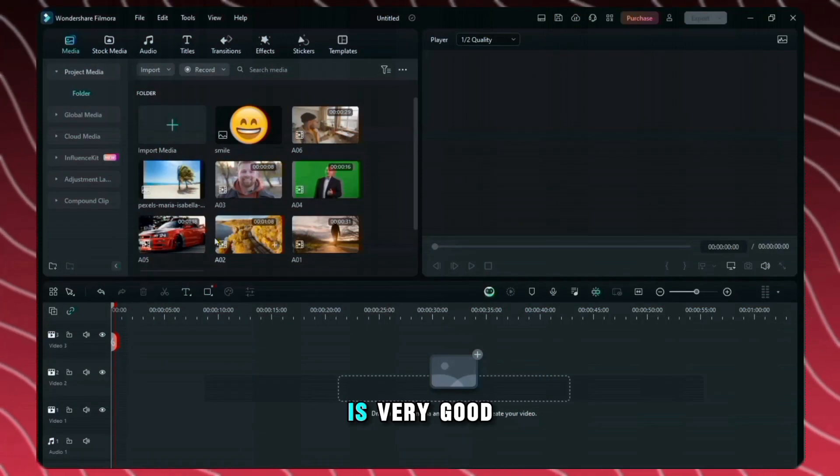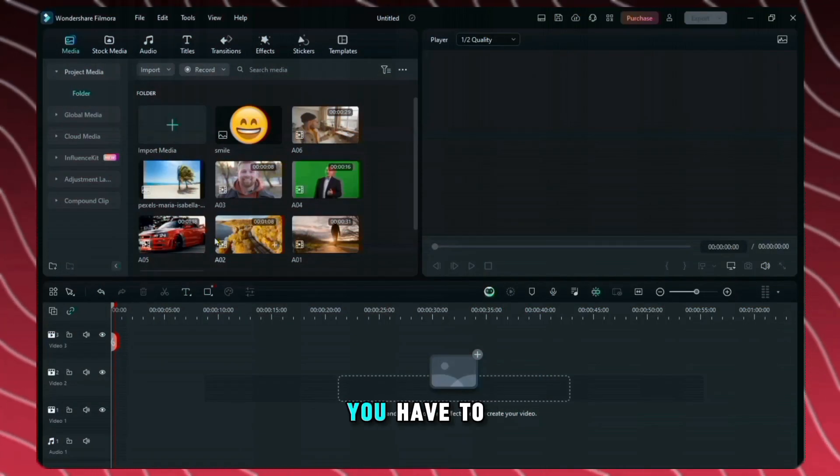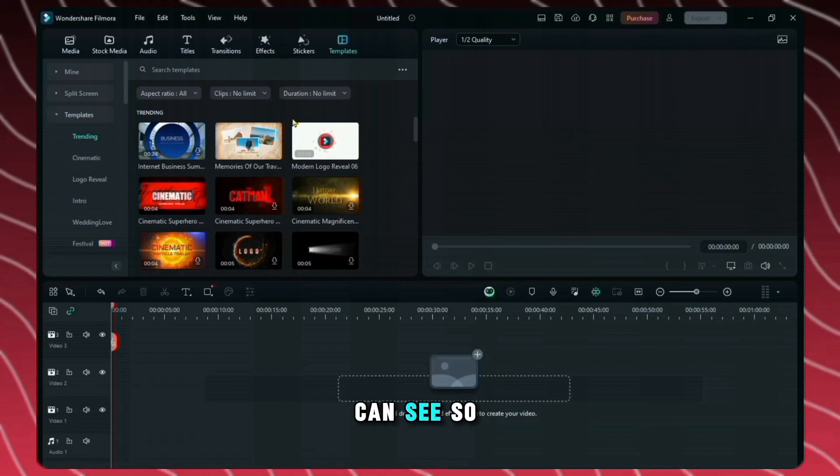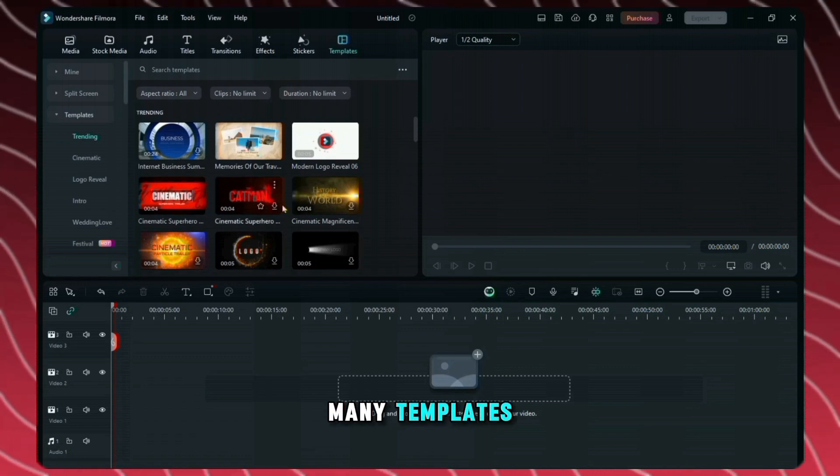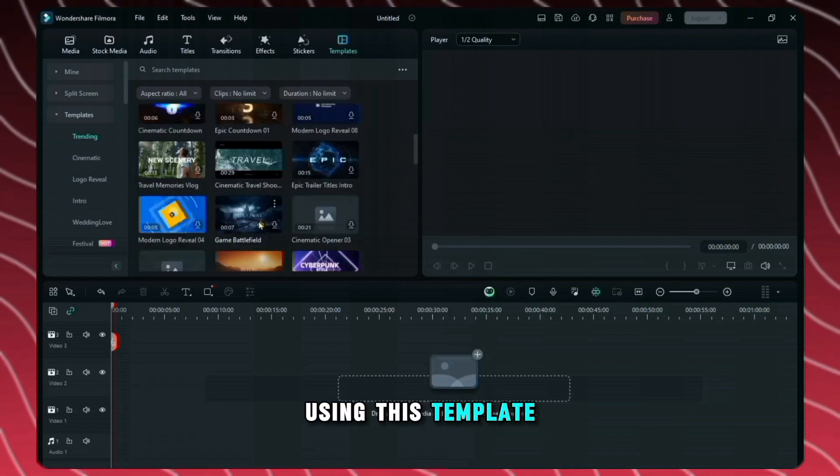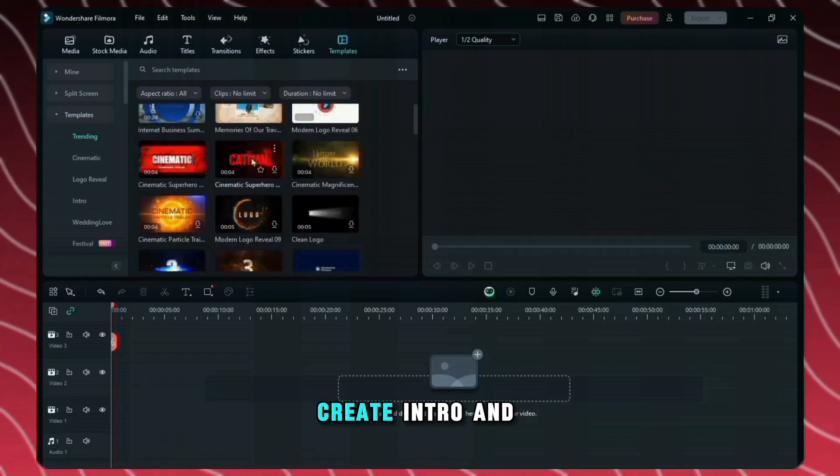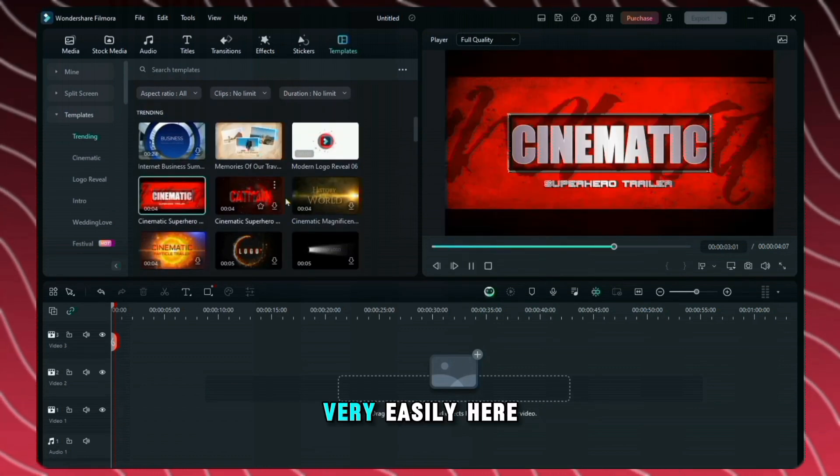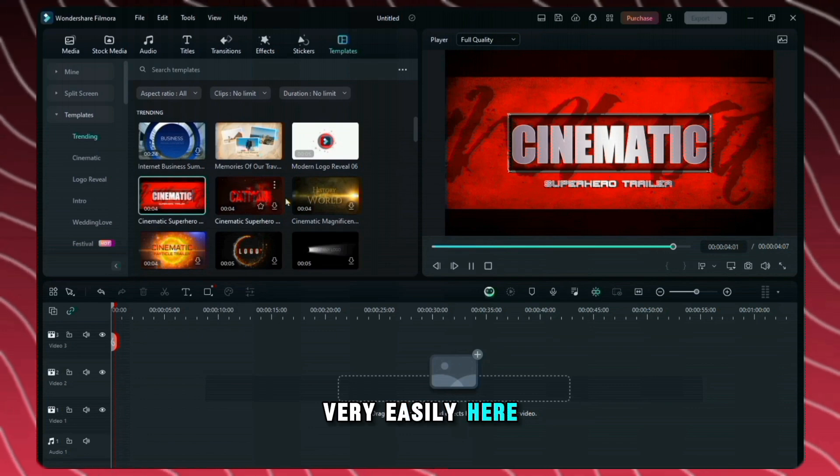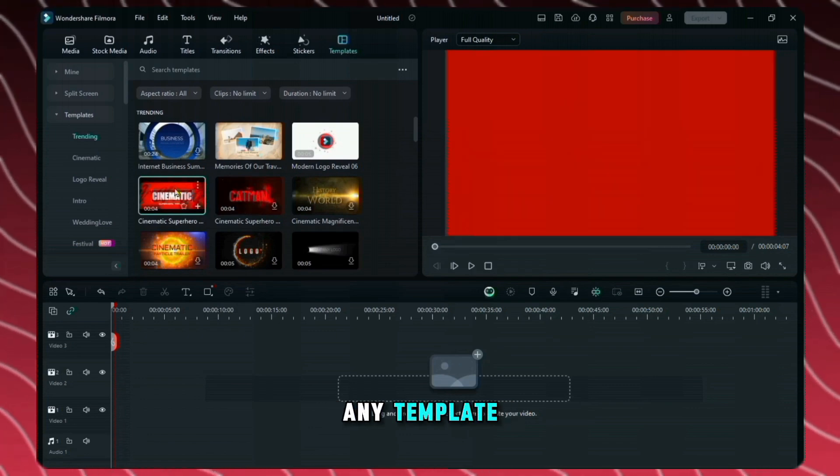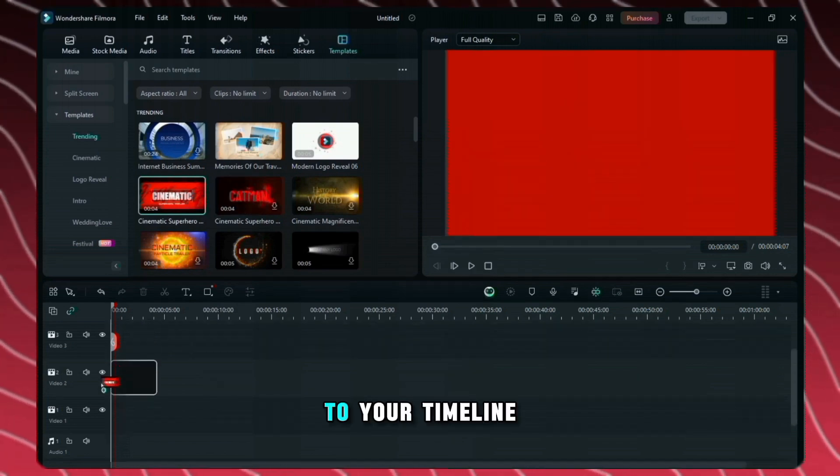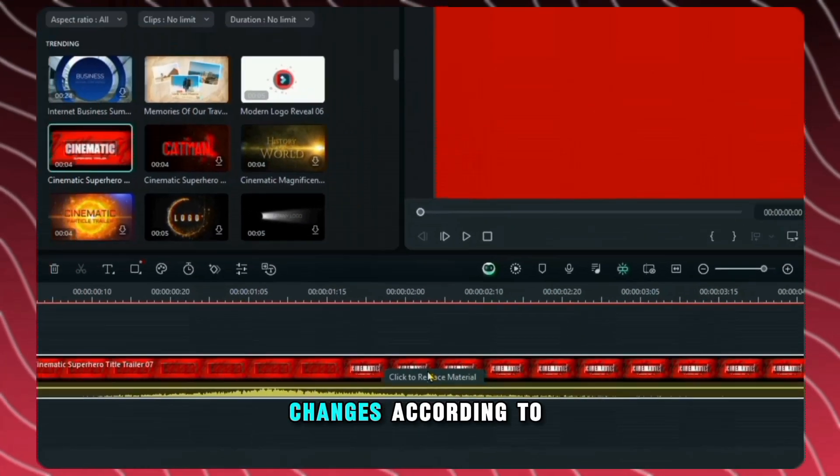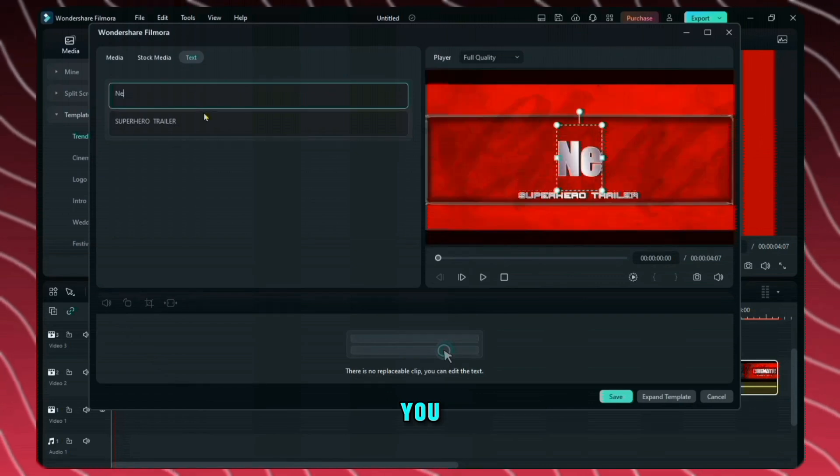Now this feature is very good. You have to go to the templates and here you can see so many templates. Using this template you can easily create intro and outro for your videos very easily. Here you can choose any template and drag it to your timeline. And by clicking here you can make changes according to you.